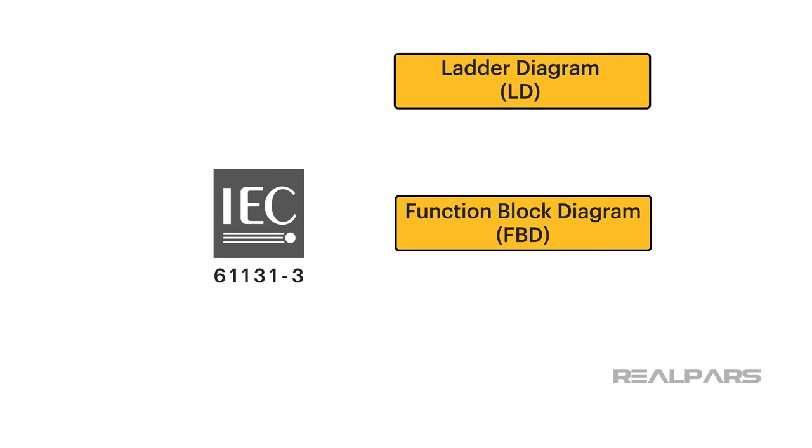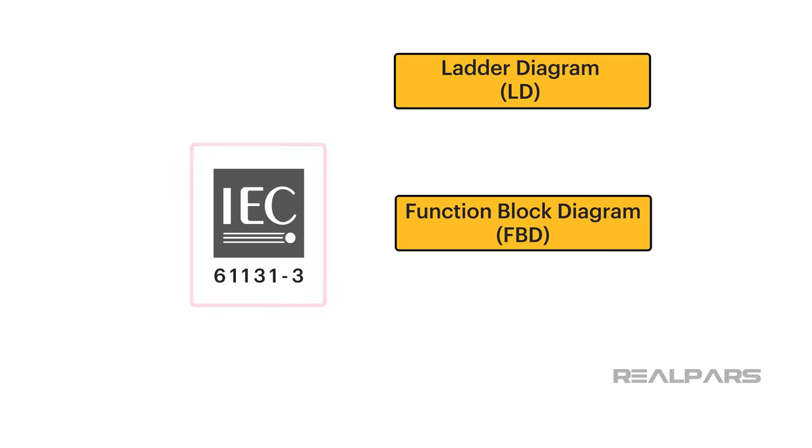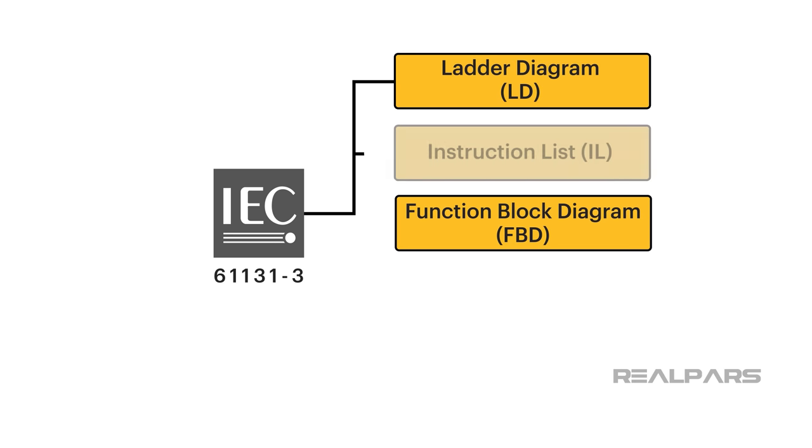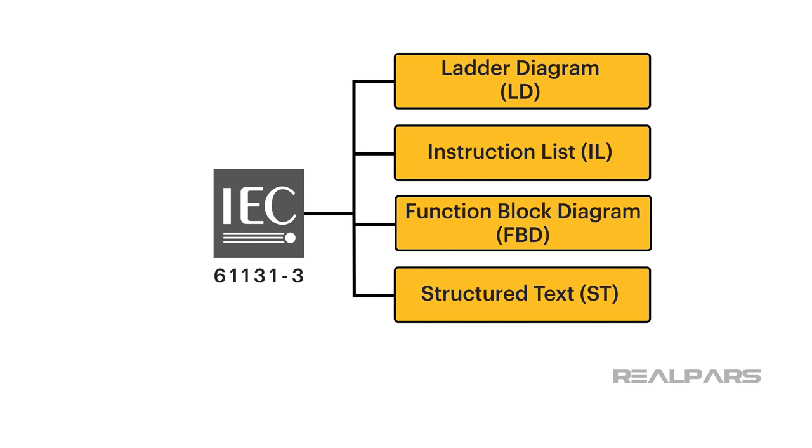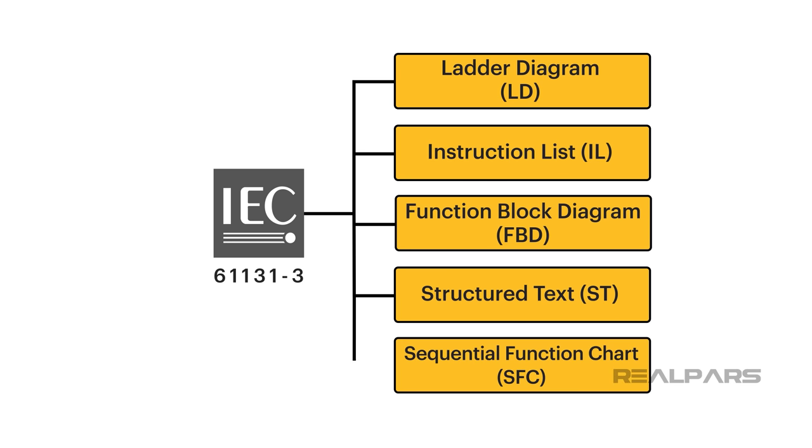The IEC 61131's five programming languages specified in the IEC 61131-3 standard are Ladder Diagram, Instruction List, Function Block Diagram, Structured Text, and Sequential Function Chart.